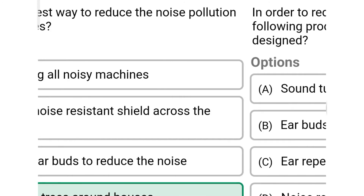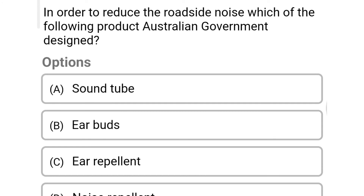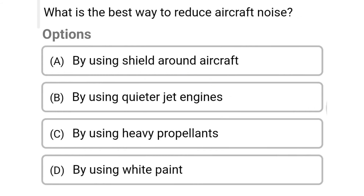Next question: in order to reduce roadside noise, which protection does the Australian government design? Option A: sound tube. Option B: earbuds. Option C: ear repellent. Option D: noise repellent. The correct answer is Option A: sound tube.